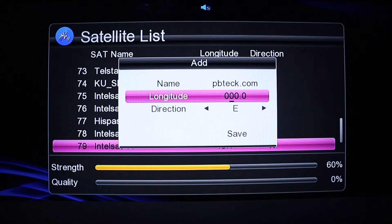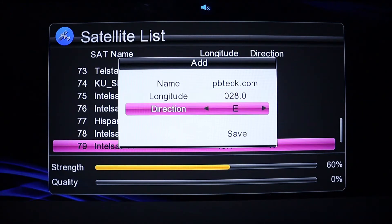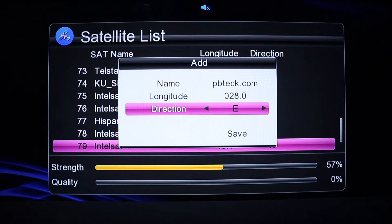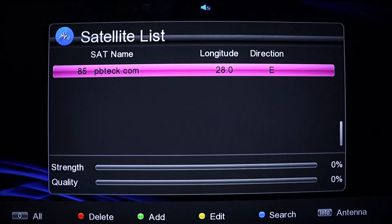Then come to the degrees field. Set it to 28 degrees east and save. After saving, highlight the satellite entry like this.